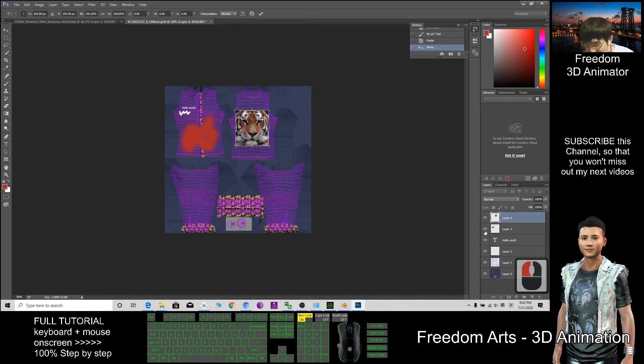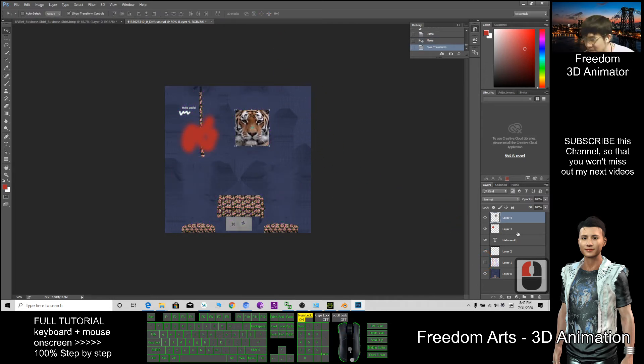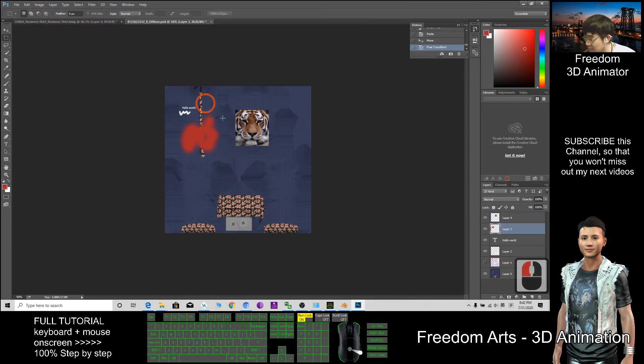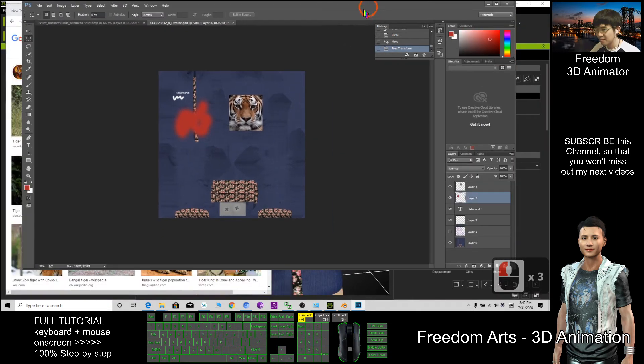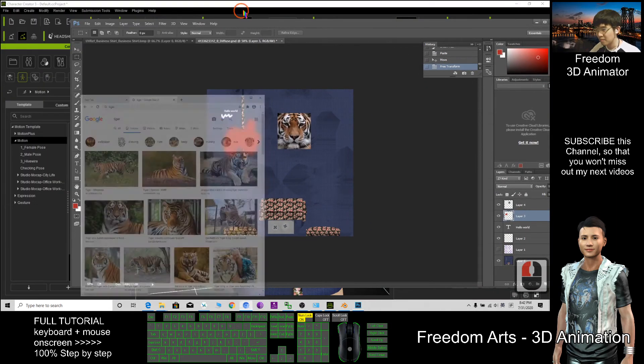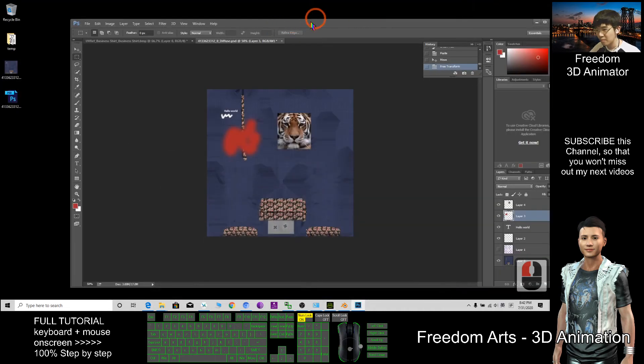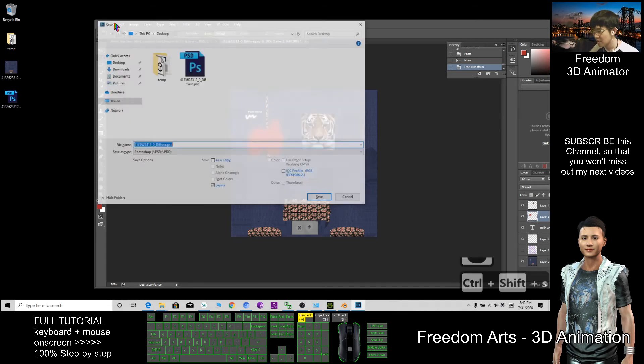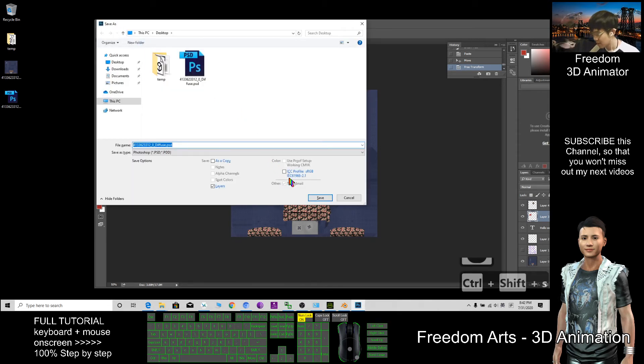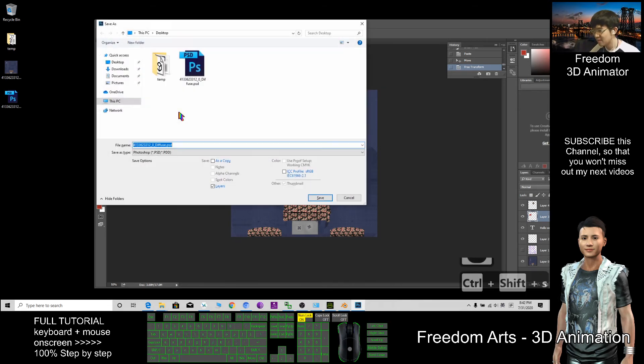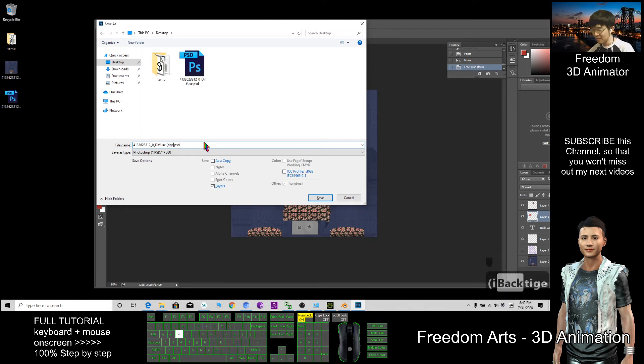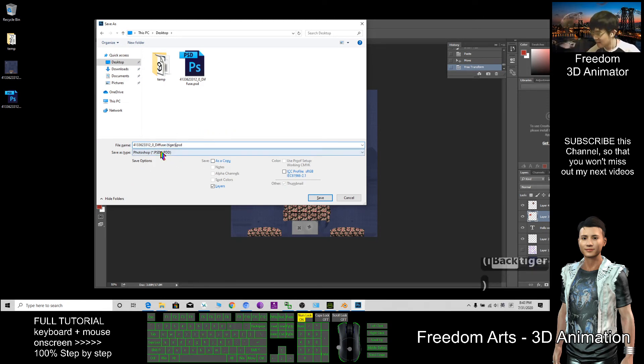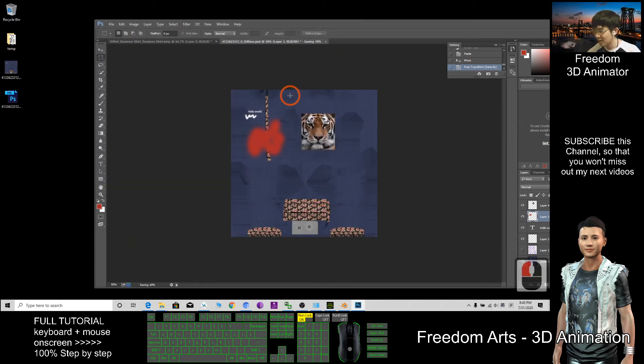Now I make this invisible, make the UV references invisible. Now I can export it. Ctrl+Shift+S, now on my desktop. I save as tiger. Save as PNG, save, click OK.